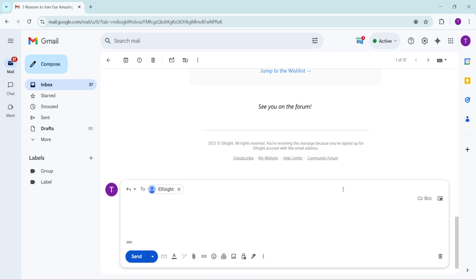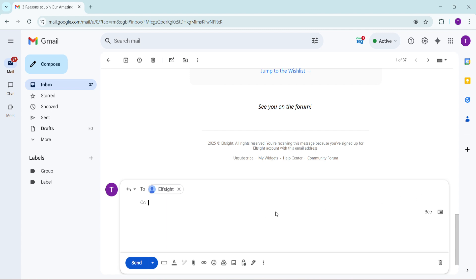Once the options display, locate and click on the CC option. This will open a new field, labeled CC, right below the To field. Here, you can add email addresses of those you wish to carbon copy on the email. This action ensures that everyone in the CC field will receive a copy of the email, just as the primary recipient does.